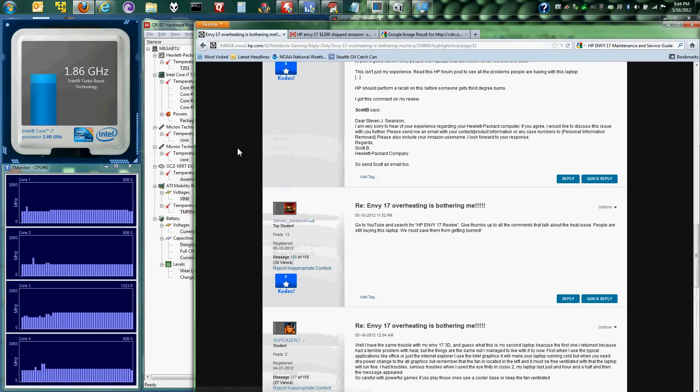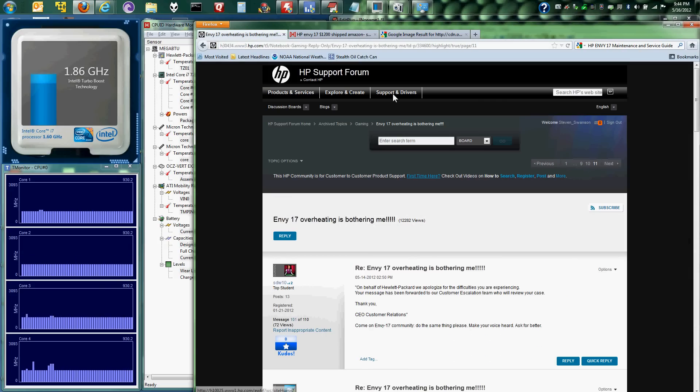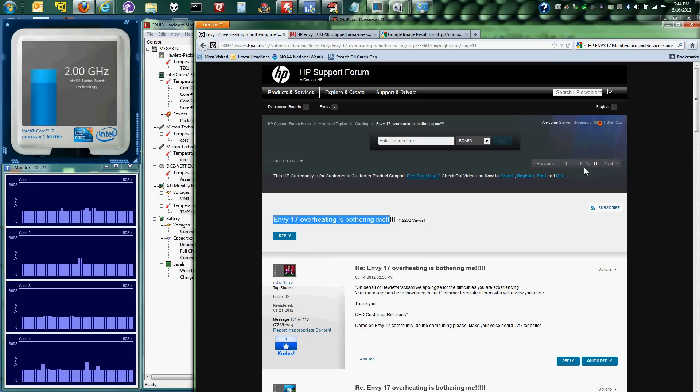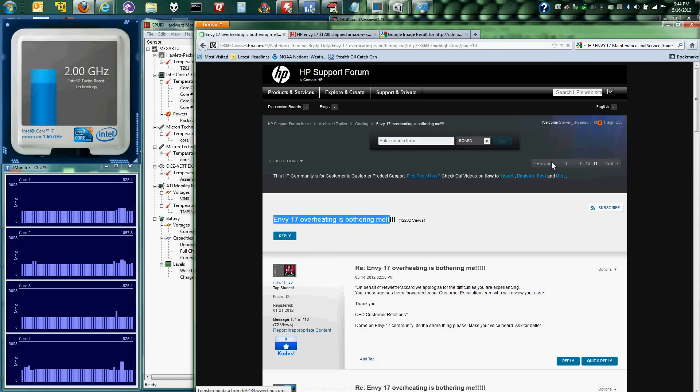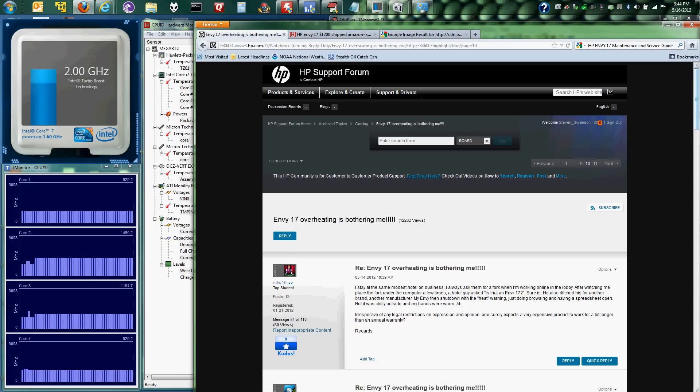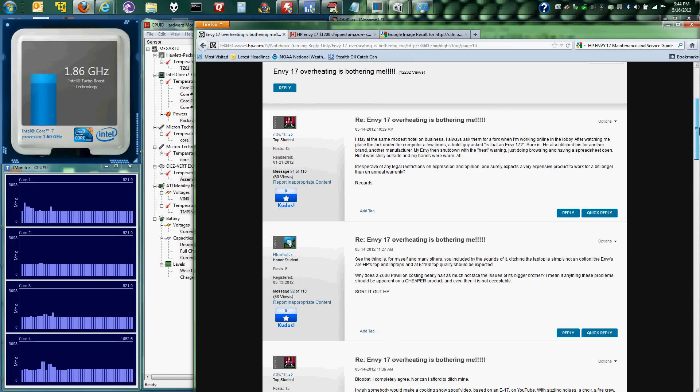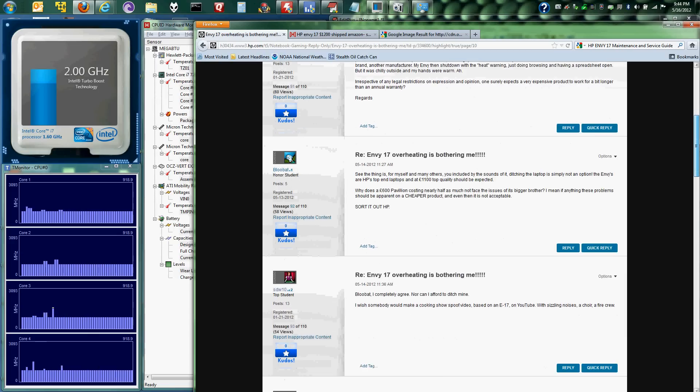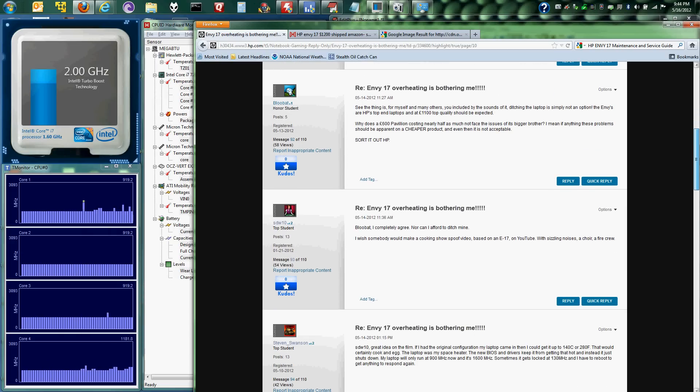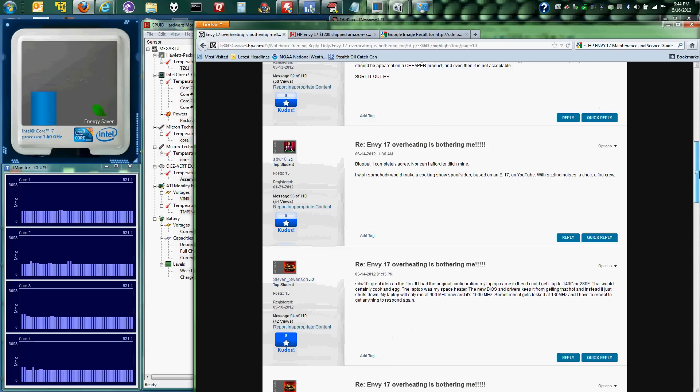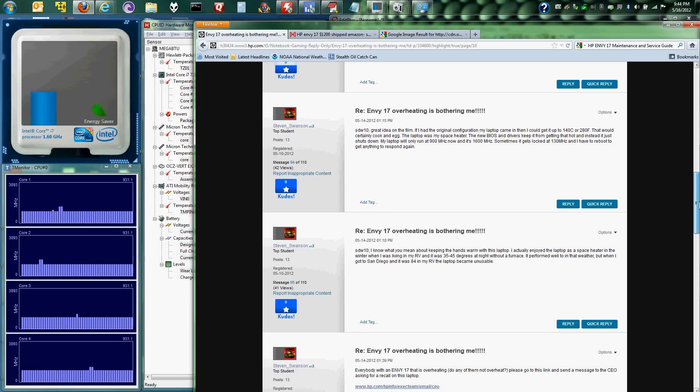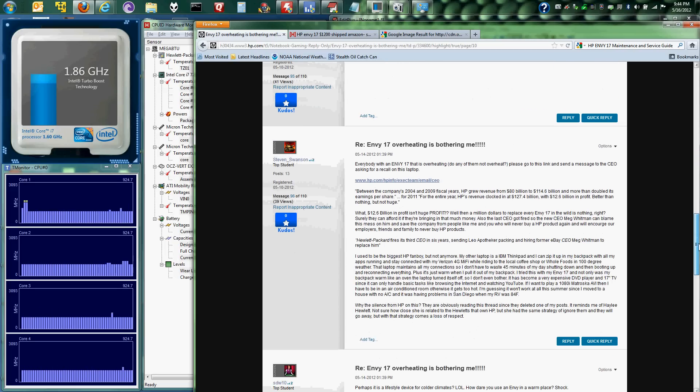There's a great thread on HP support forums titled NV17 overheating is bothering me. It's bothering me too. I've posted on page 10 and 11. The laptop physically burns people. I've been burned using the laptop in bed. It's ridiculous. If you block the vents with anything, it will overheat and shut down. My office is currently 80 degrees Fahrenheit.